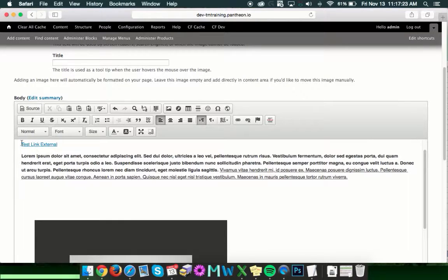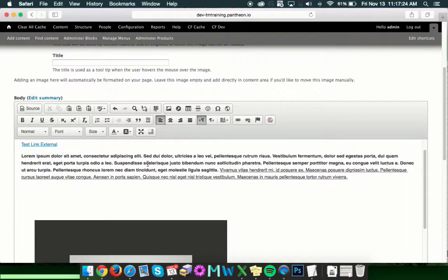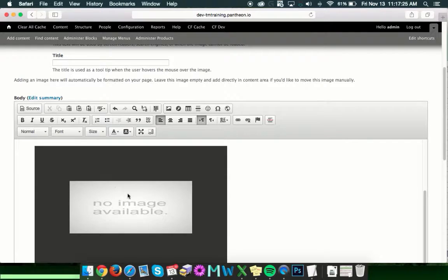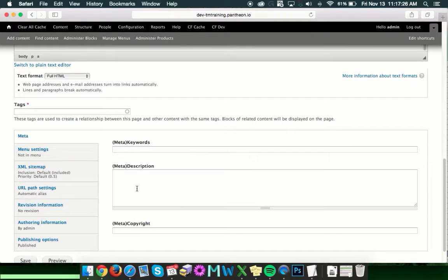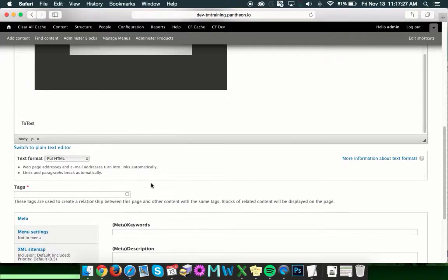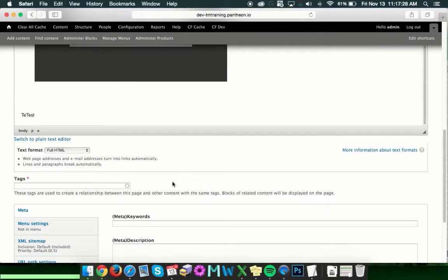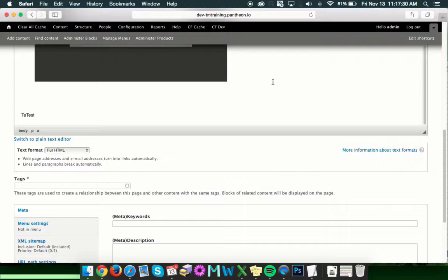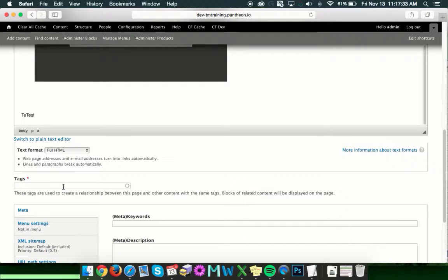So now we've got a couple links, some basic text and an image here with the border and some other stuff. And once you've got everything entered in the body field, you'll want to scroll down below that.